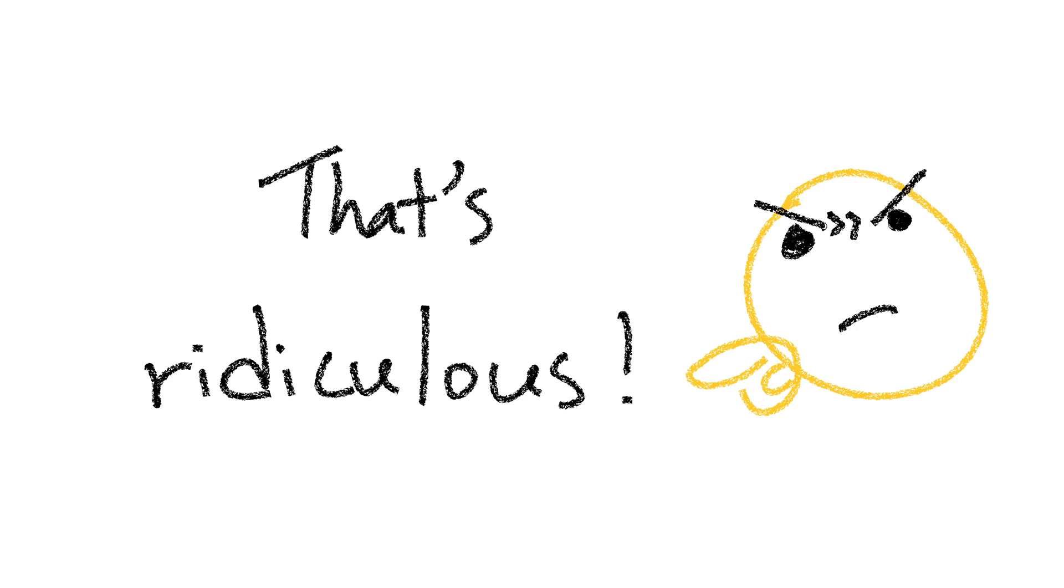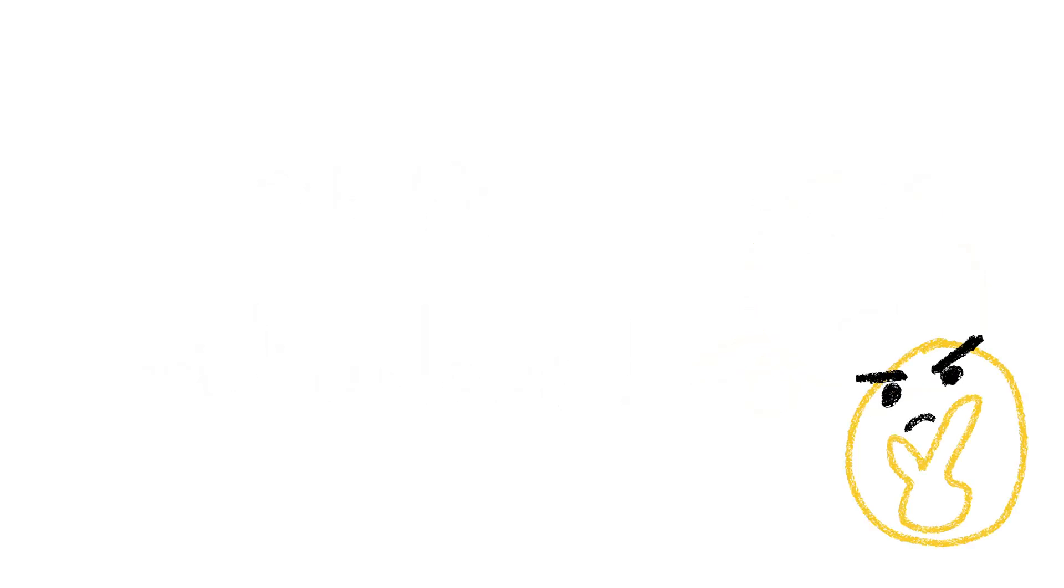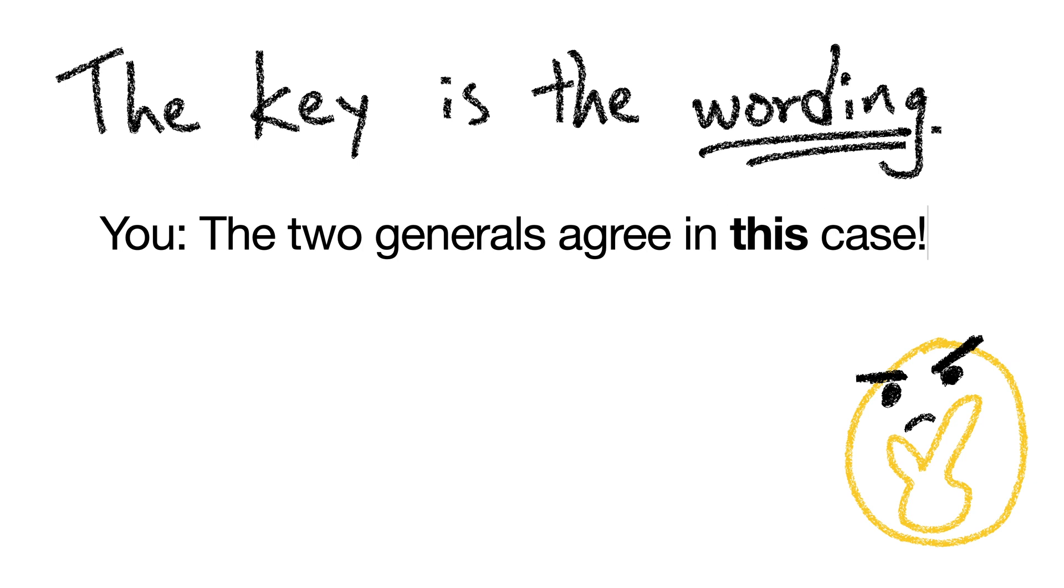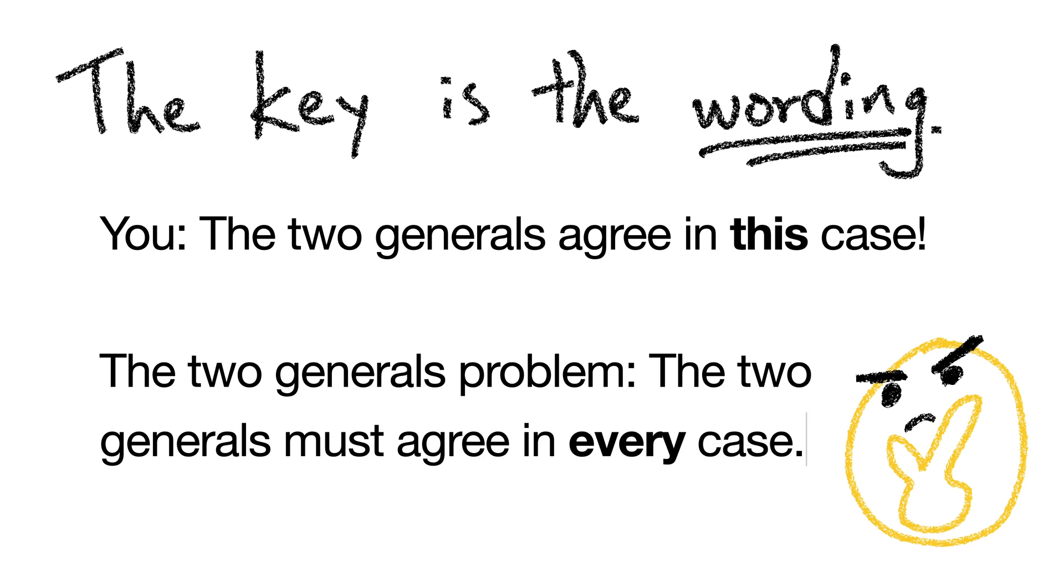It is kind of ridiculous if you think about it in terms of the number of messages that they have to send back and forth. But the key is the wording. You just came up with one specific example where the two generals are likely to agree. But we need a protocol where the two generals will always agree. And that protocol does not exist. Either both generals will always decide to do nothing, or there will always be some chance that they disagree.